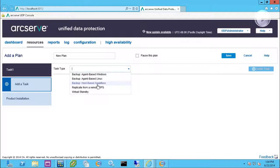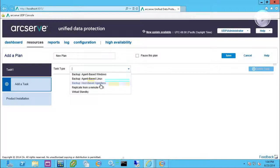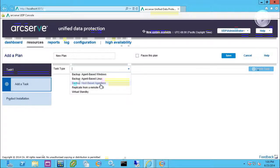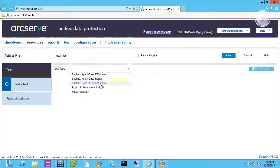Basically agentless, what used to be called in the D2D product host-based, is now agentless. We do support Hyper-V as well as VMware. We utilize what we call a proxy server.